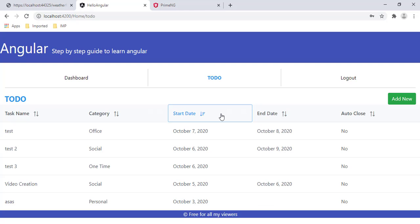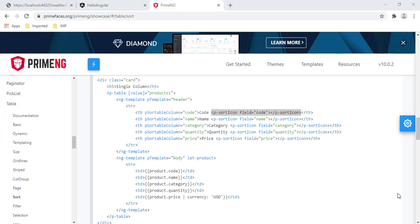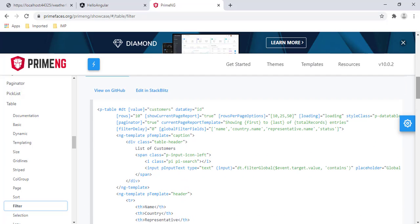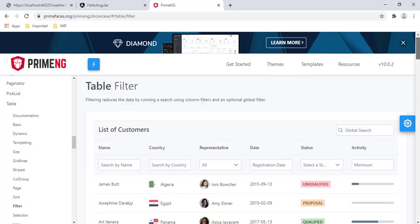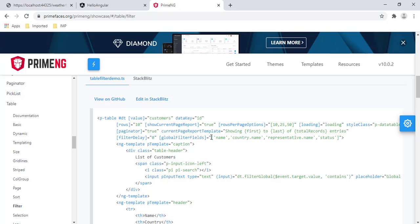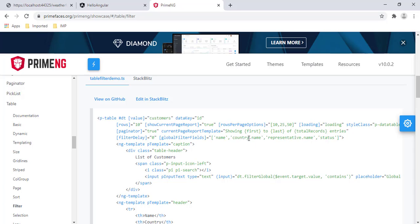Sorting is working. Now the next step is to add filtering. In the PrimeNG documentation, just below sort, I can see the filter option. For adding a filter, a few things are required: first, we need to add a reference variable. Second, if you want a global filter — which is essentially a global search — we need to add the global filter option and specify which columns to include.